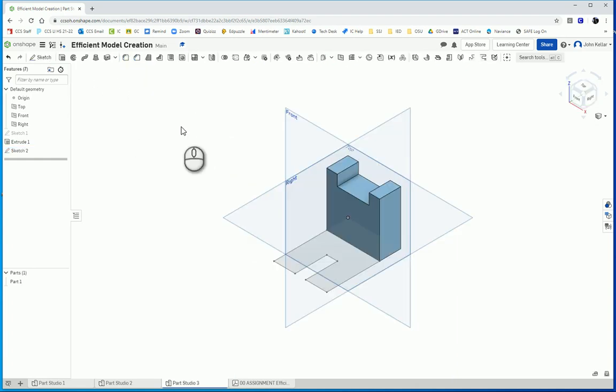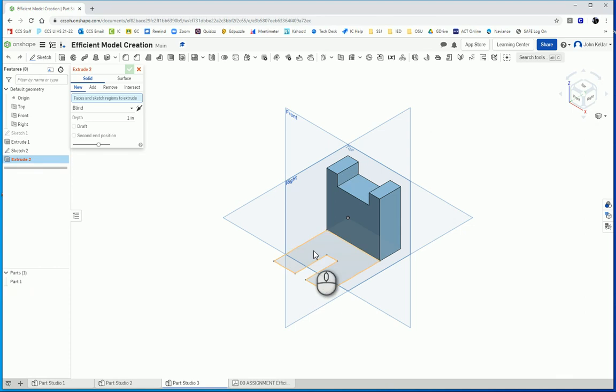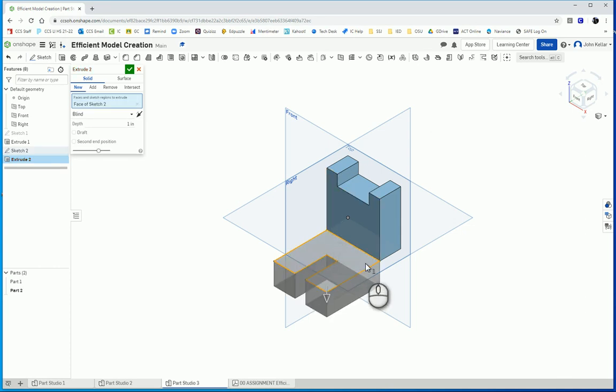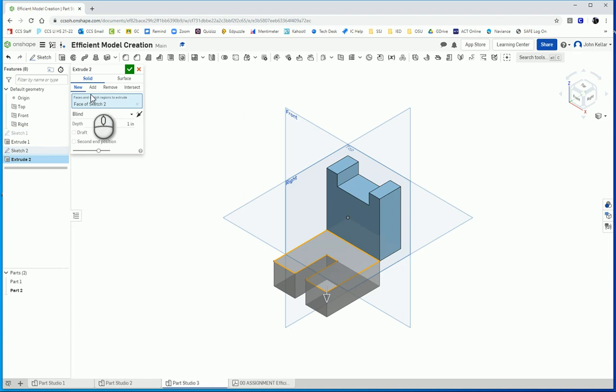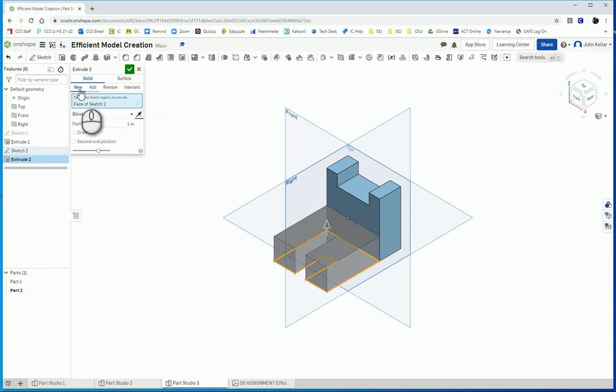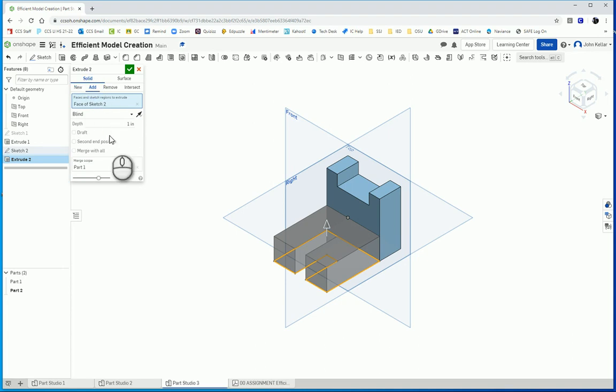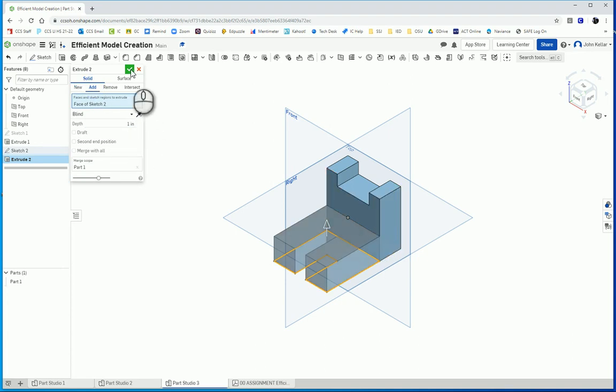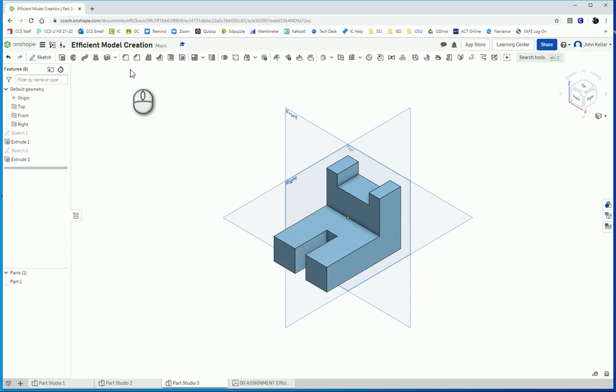And now I need to extrude that up. But it wants to go down. It wants to add a part 2. Well, I don't want it to go down. I want it to go up. It still wants to make a new part. So instead of selecting new up here and extrude it, I'm going to select add. And then the depth should be 1. So now it knows to add that on there. And if we check the mass properties, it should be 11 cubic inches.